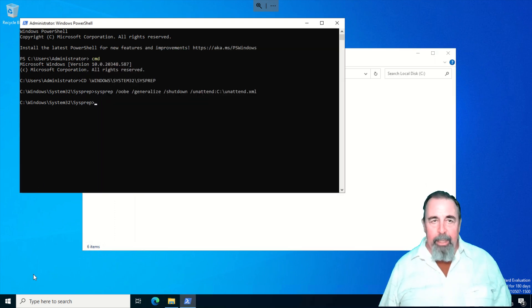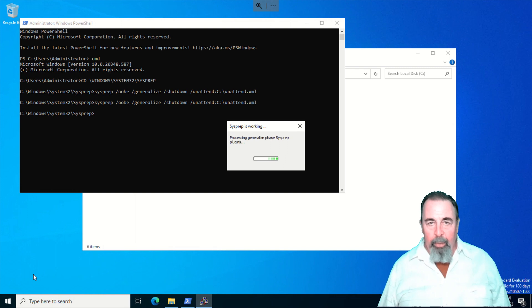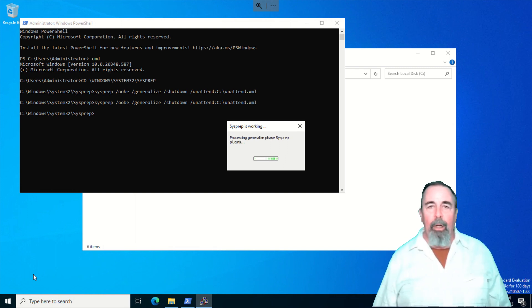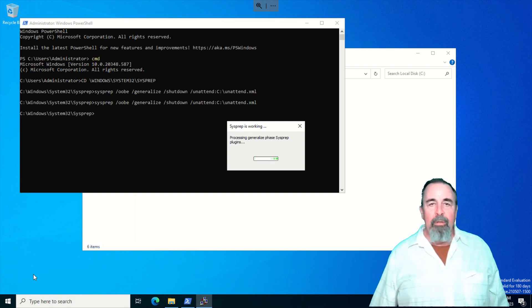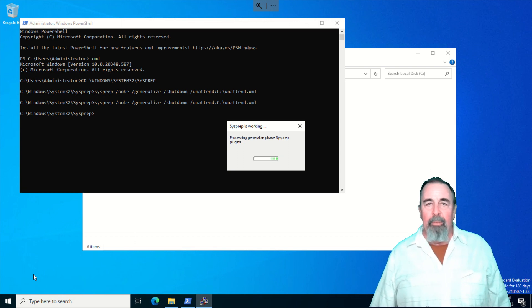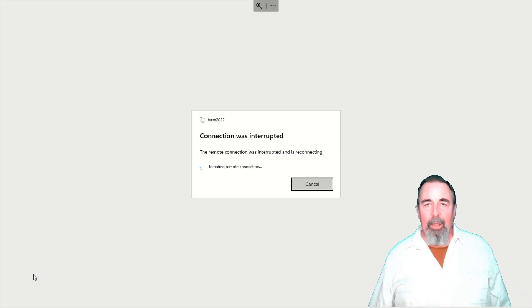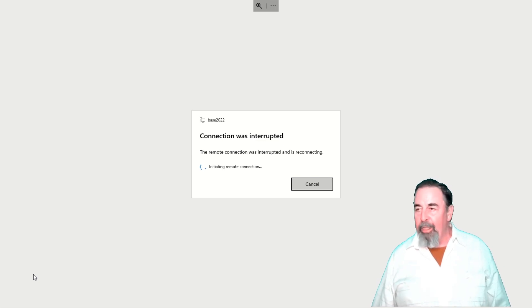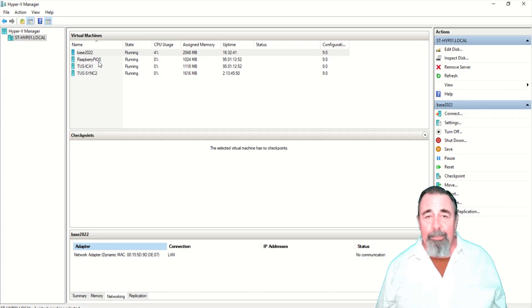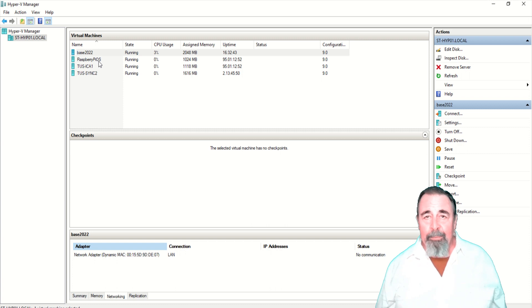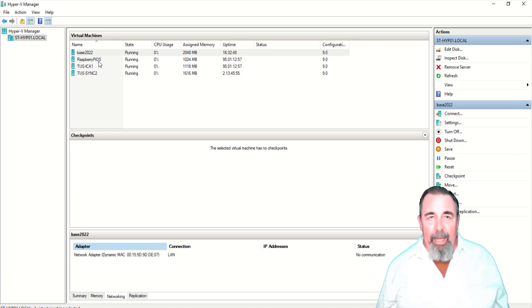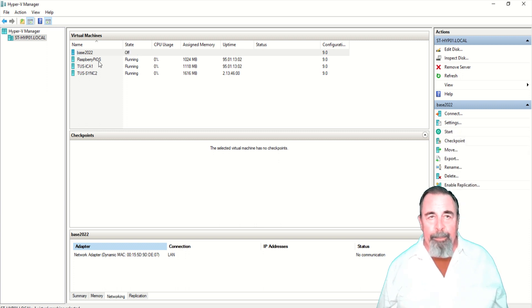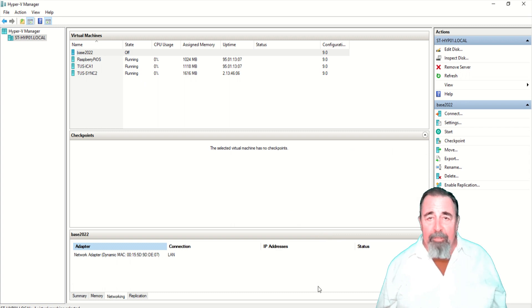I'm going to hit the up arrow and fire up that command again. You see it's basically running all of the passes. Generalize. Connection interrupted. That means it's on its way to shutting down. So I'm just going back into Hyper-V Manager and I want to see when it shuts down. There we go. You see base 2022 is off now.